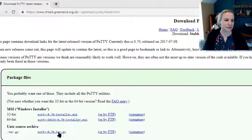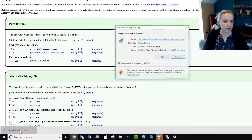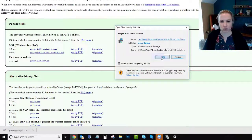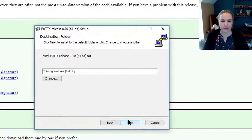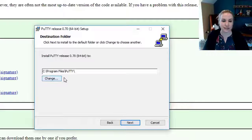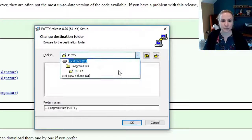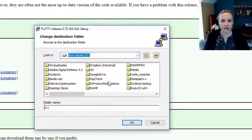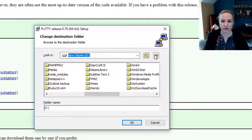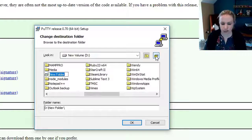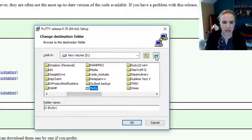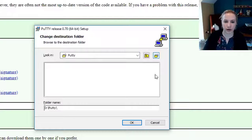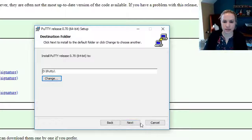Click on this one right here, that MSI, and then open it, hit run, and then next. I always install myself on the d-drive, so give me one second here. D-drive and then I'm going to create a new folder. I'm just going to call it putty. And then okay, and next.